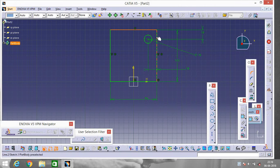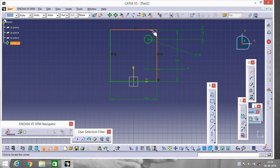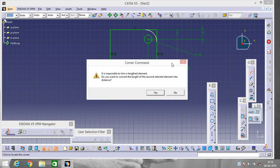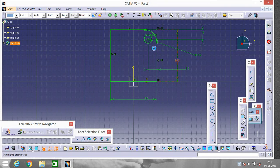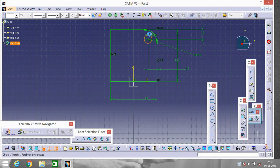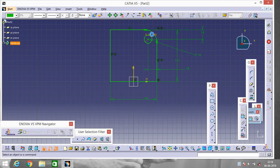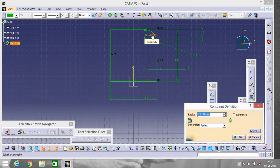Now go to this one called Corner. Select this portion and this portion and a corner will be created. Now change the radius of the corner, make it 18.